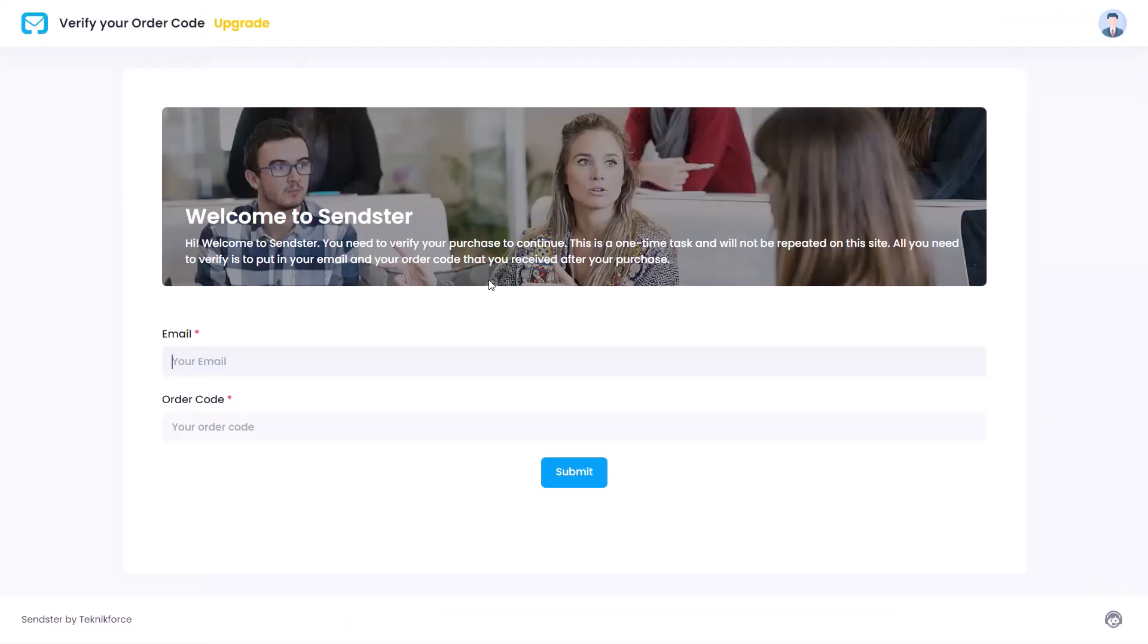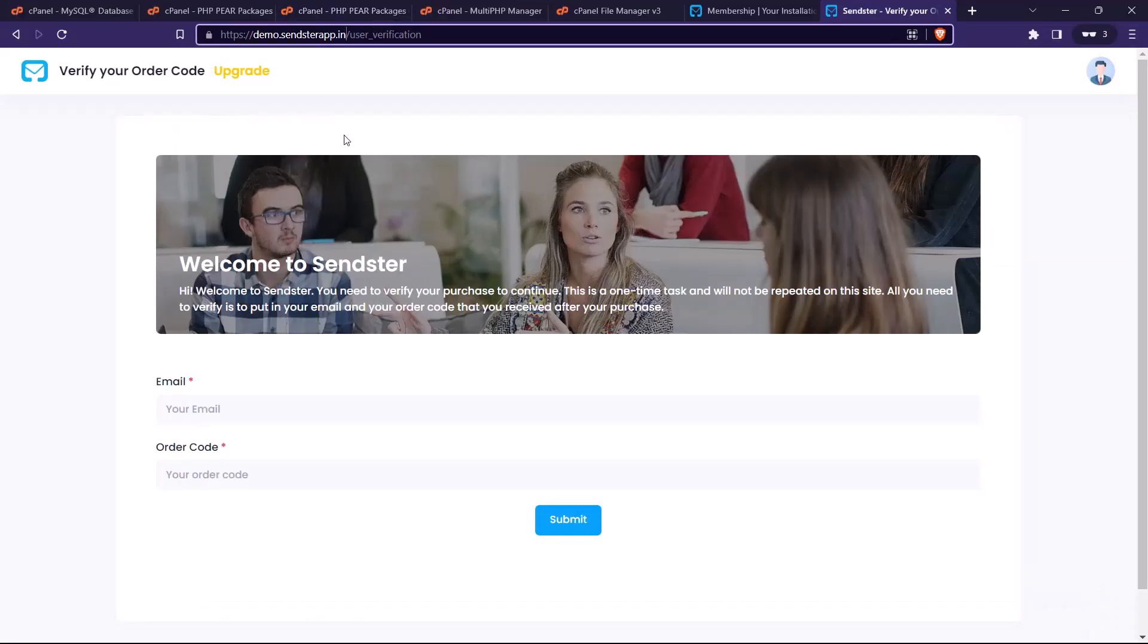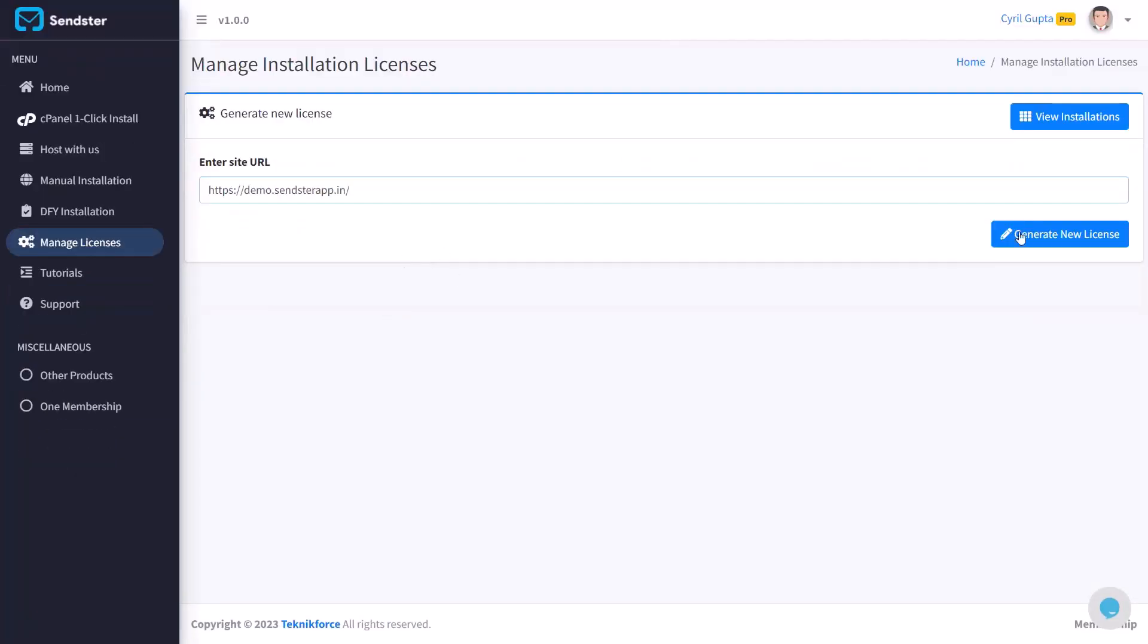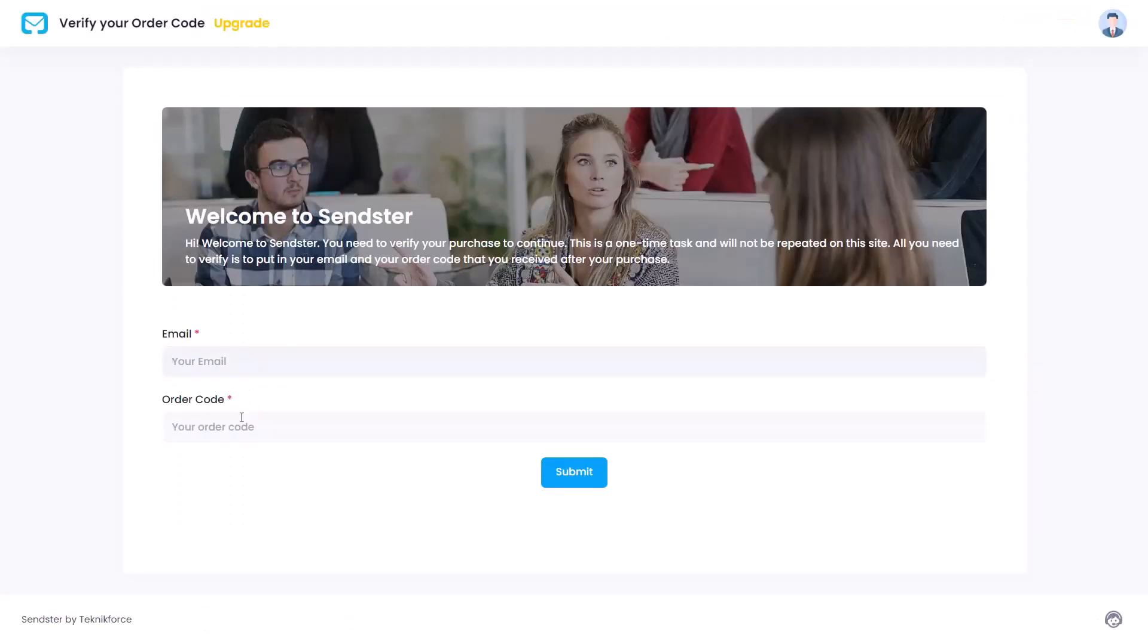To generate this license, we will need the URL where you installed Sendster. So let's go back and get the URL from the address bar. Remember we only want the part that's the actual website, not the particular page. So only get the website URL. In this case, user verification we don't want it. We just want the website URL. And then click on generate license key to make your license. Take it back and paste it.